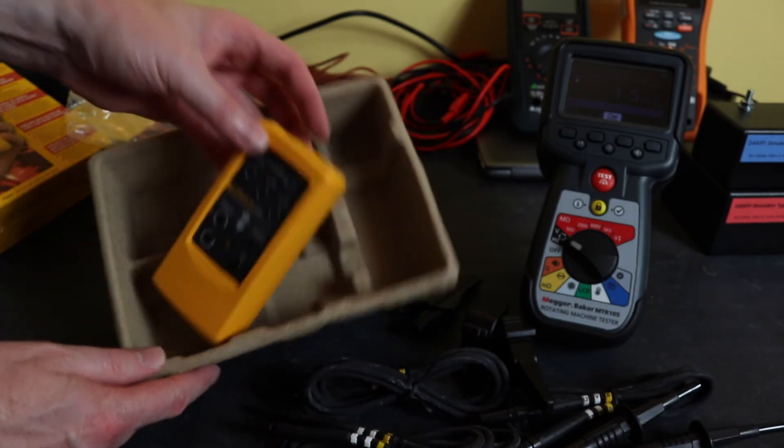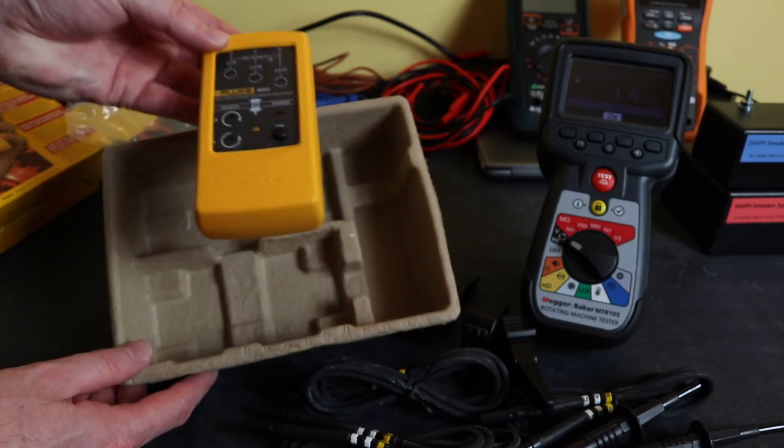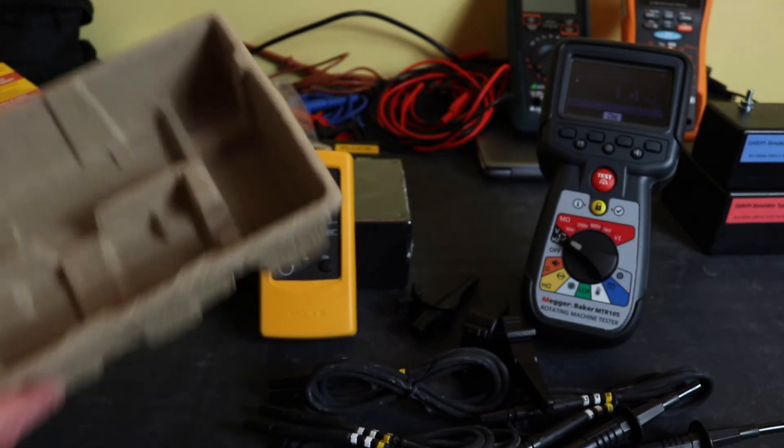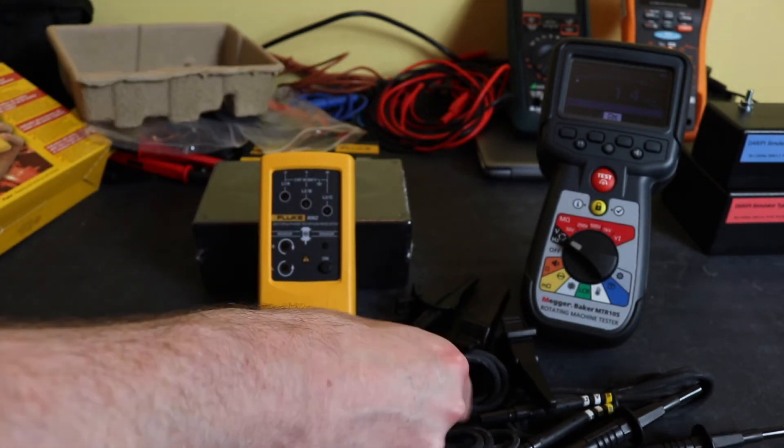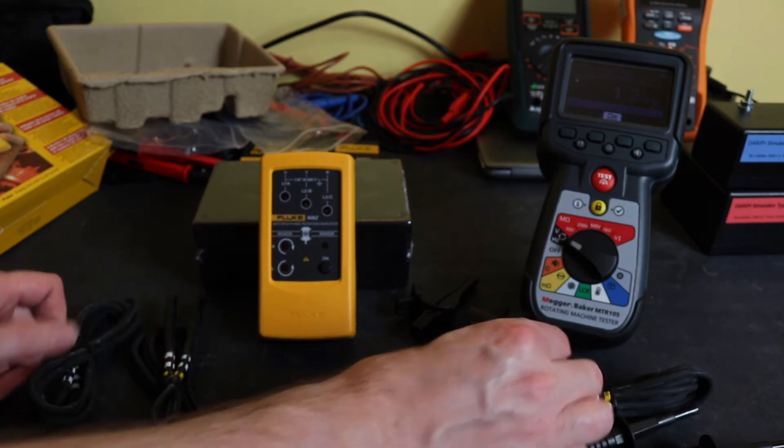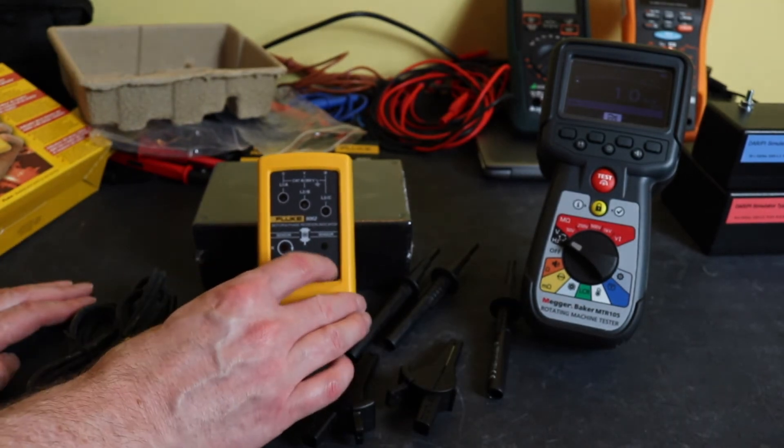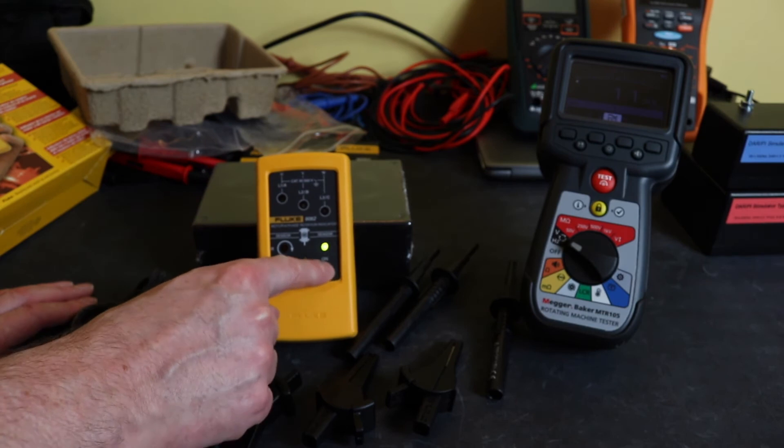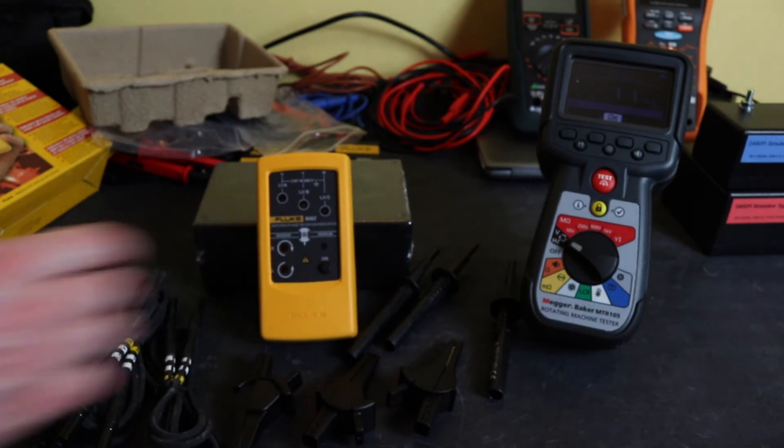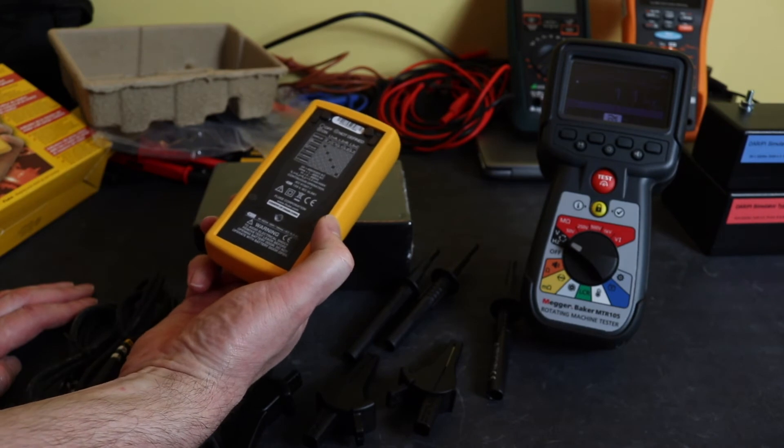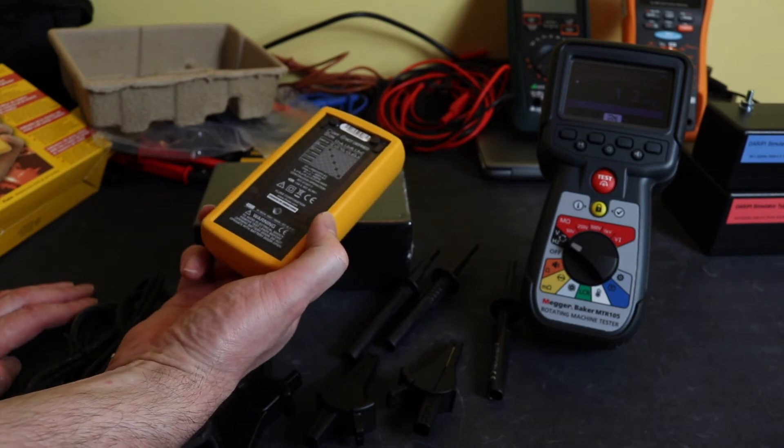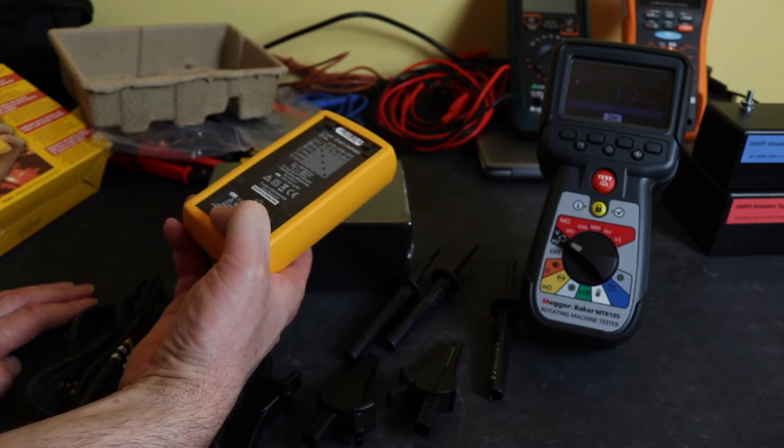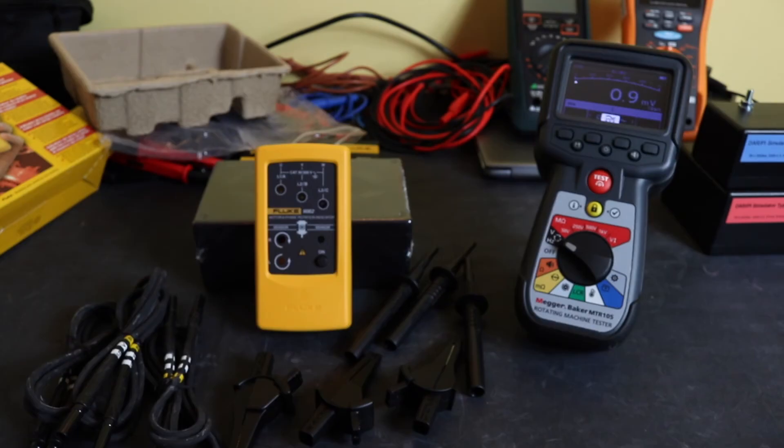And then of course we have the unit itself. The unit actually comes with batteries pre-installed, so if I hit the on button, you'll see it already lights up. That's a single screw, and it takes a 9-volt battery.